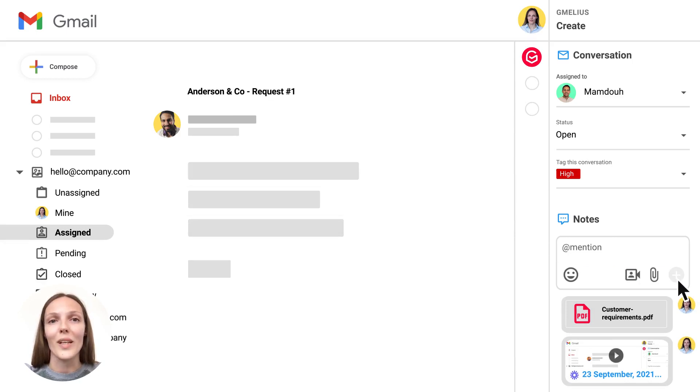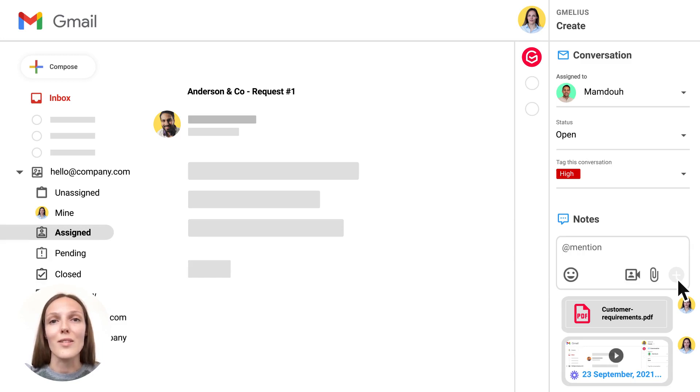So don't wait, check our Loom integration and file attachments in Notes and let us know what you think.